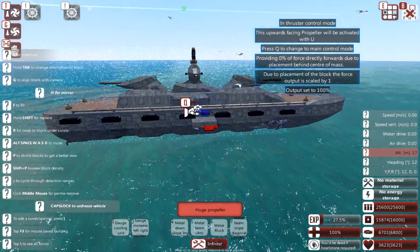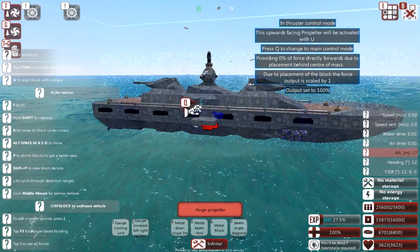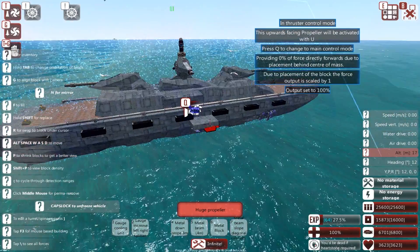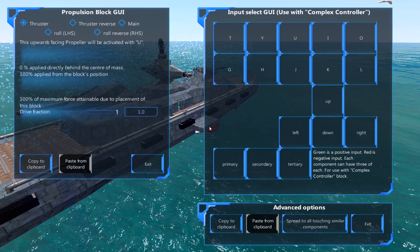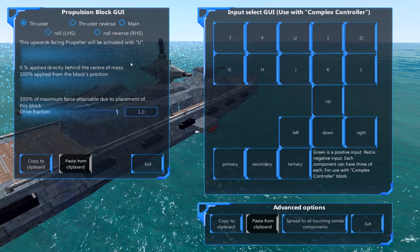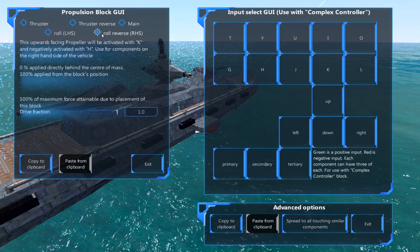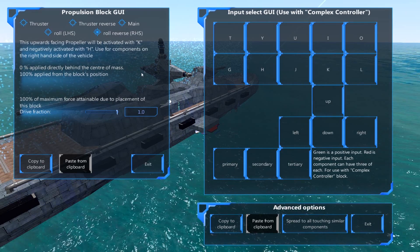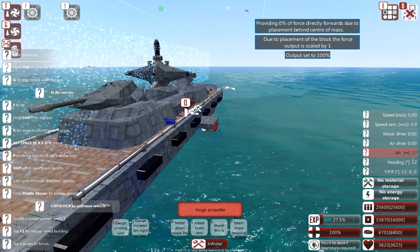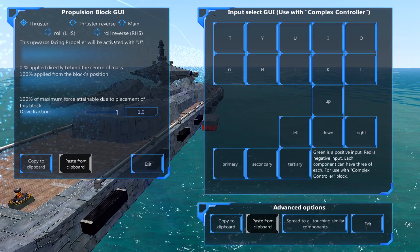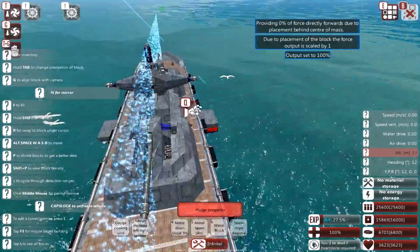Next, and probably the most important thing for utilising PID, you have to set the thrusters manually. So this is the right-hand side, so I have to set it to roll right-hand side.